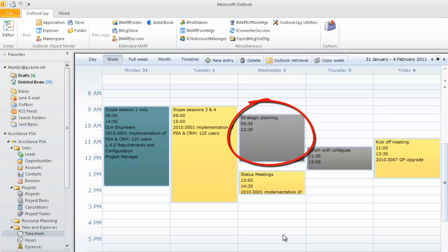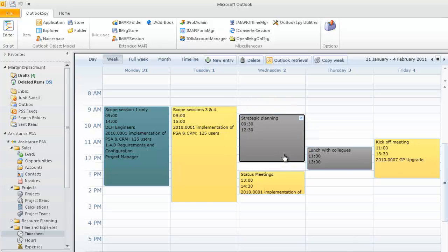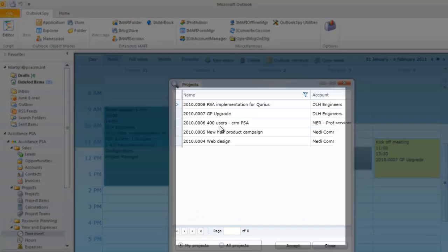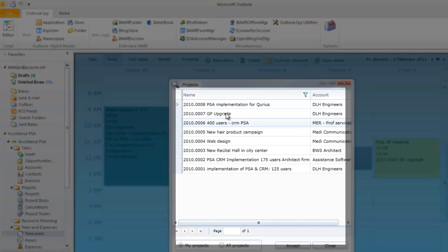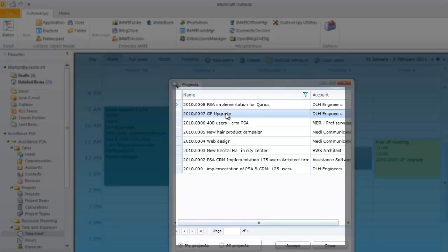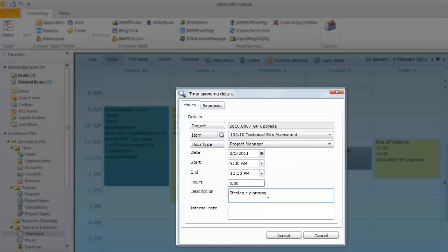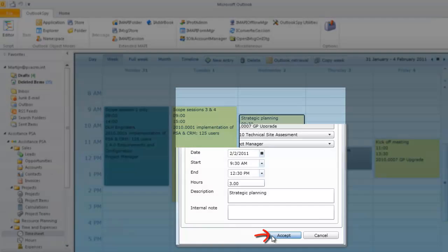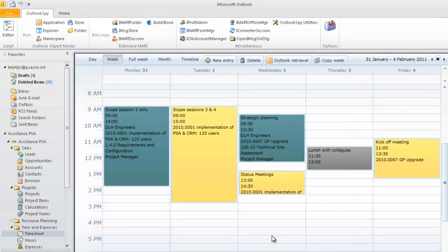The time records in gray have not been allocated to a project yet. To do so, simply click on the time record and select a project. Again, PSA will display the first active item of this project, as well as the primary hour type of this employee. Everything is okay. Click Accept to save the information.